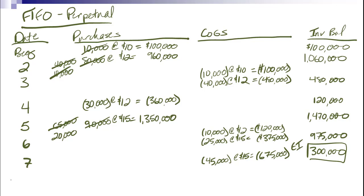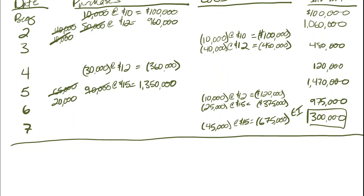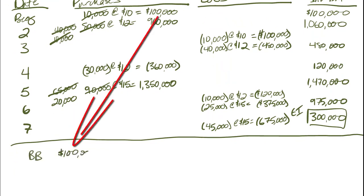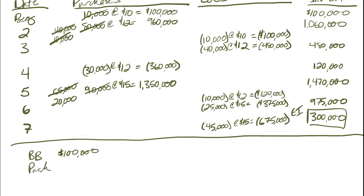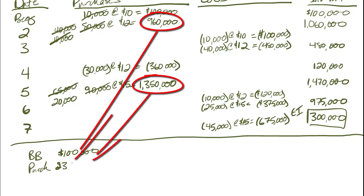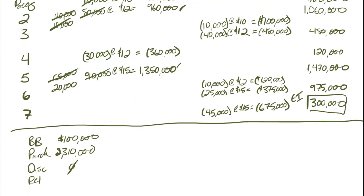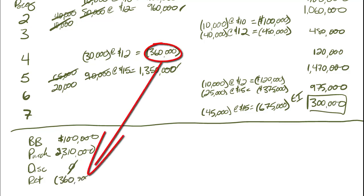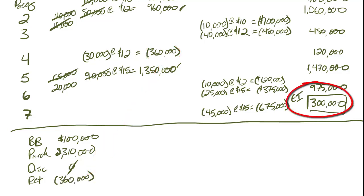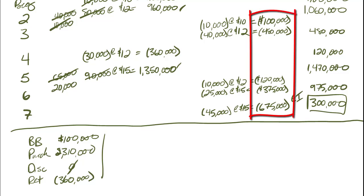Now when I finish my perpetual inventory table, there's some information that I need to make sure I have so that I can do a cost of goods sold section of my income statement. So beginning balance, $100,000. Purchases, $2,310,000. And that's this and this. Discounts, zero. Returns, $360,000. I've got my ending inventory. I've got all this key information. Now I need my cost of goods sold. And I'm going to get that by just adding up this column. So cost of goods sold will be $1,750,000. And that's the other number that I was looking for.